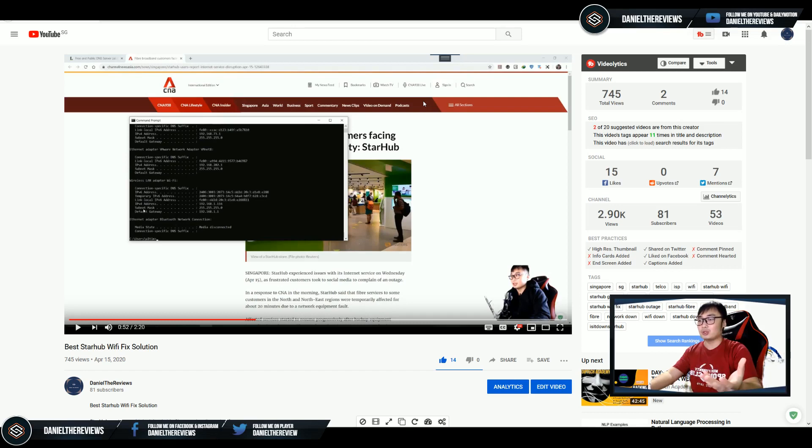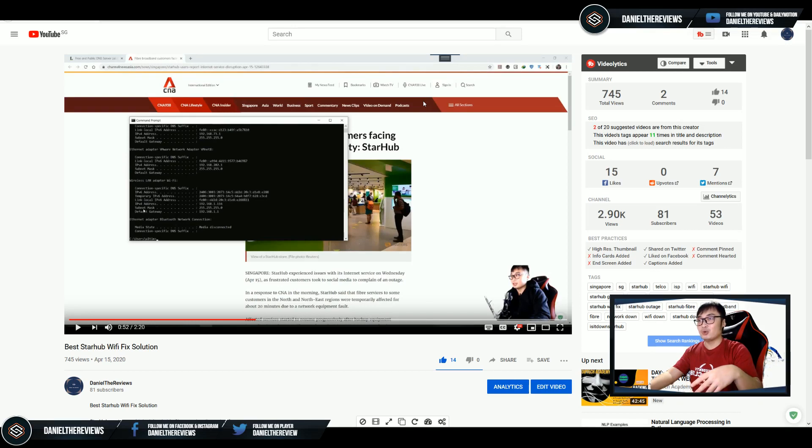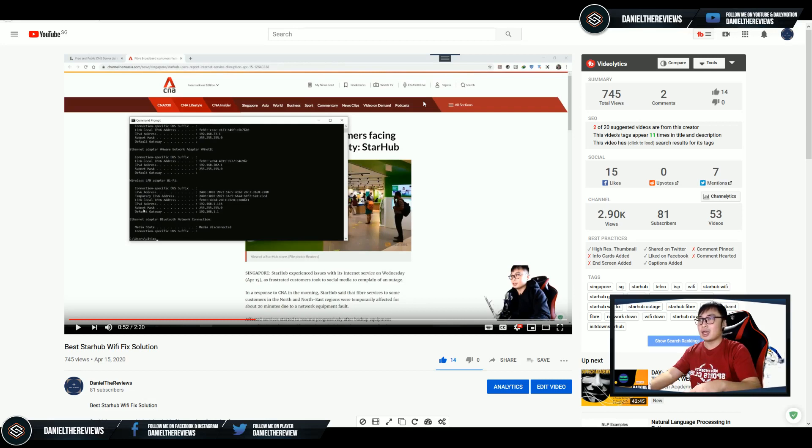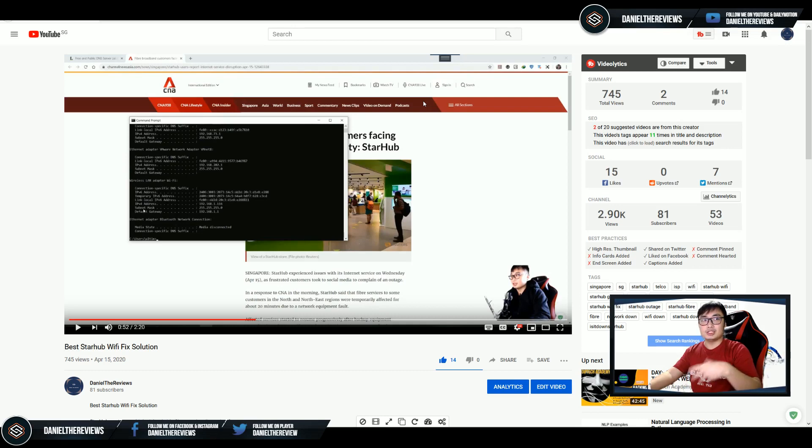So I reported to them through Twitter and hopefully it will fix it soon. So currently I'm using the 8.8.8.8 to temporarily solve the issue. And what you could do after changing the part on the router is to check on your network.